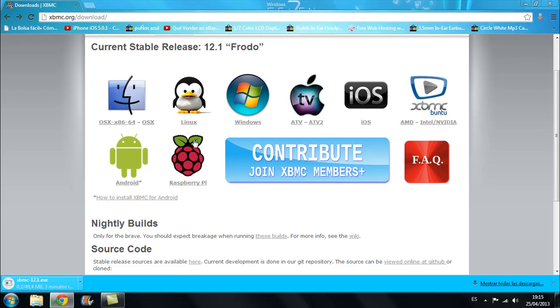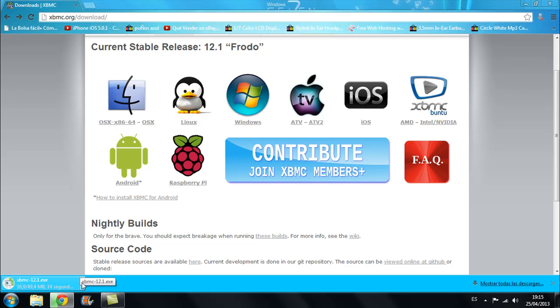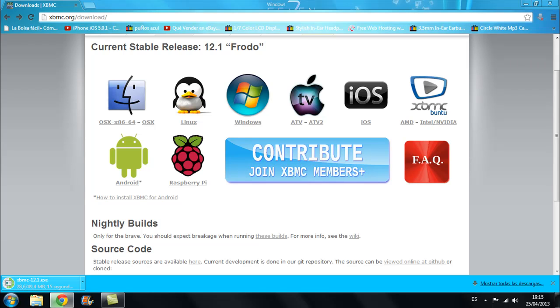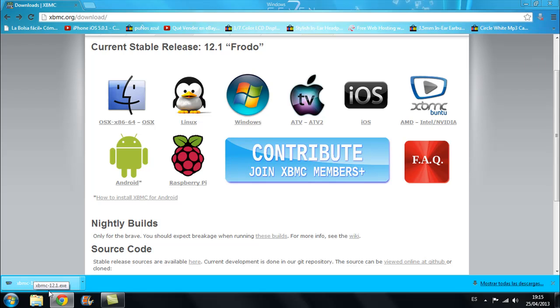So right now I'm going to download it and as you can see it's 49.4MB so it will take just a moment. Once you have installed it, you'll have to download a different thing which I'll show you how to download and I'll give you the links in the description which is to add the source of the Ice Films so that you can have the free movies. As you can see it has already downloaded.